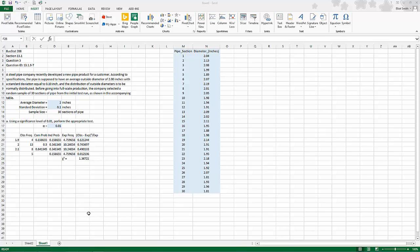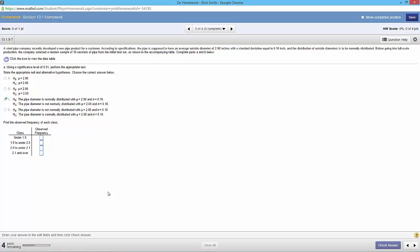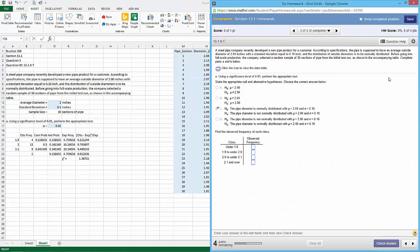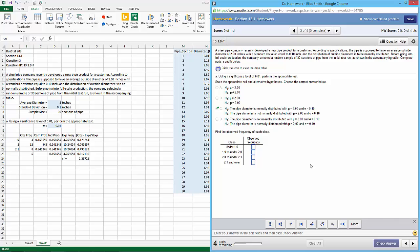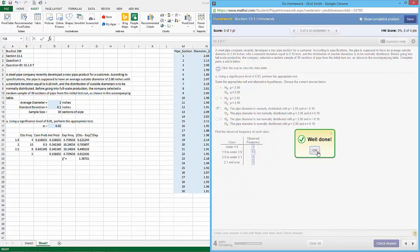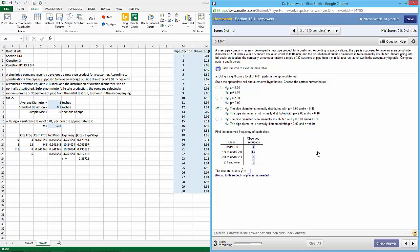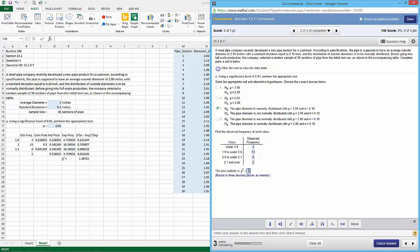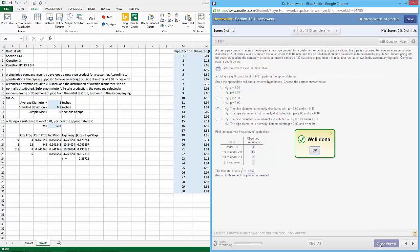So let's see what trouble I can get into putting these values in. So 1.9 is 4, 13, 8, 5. Check answer. Yay. Test statistic to 3 decimals, 0.367. Yay.